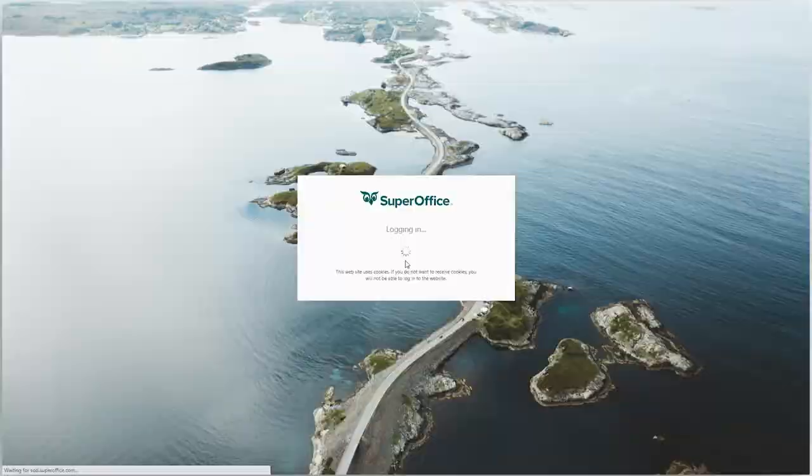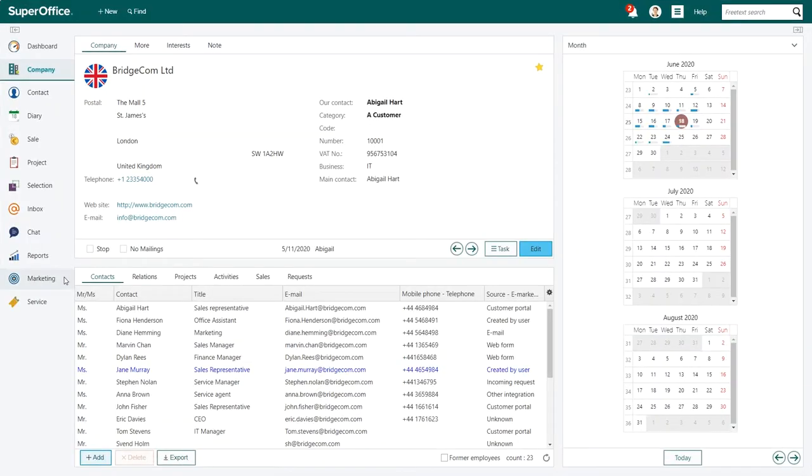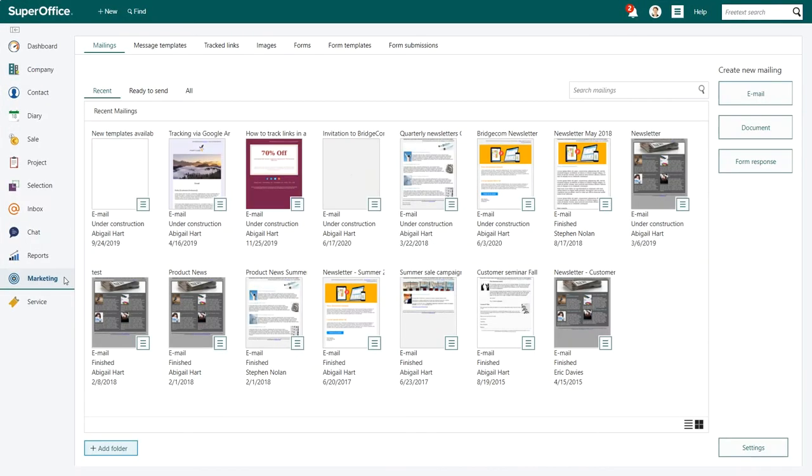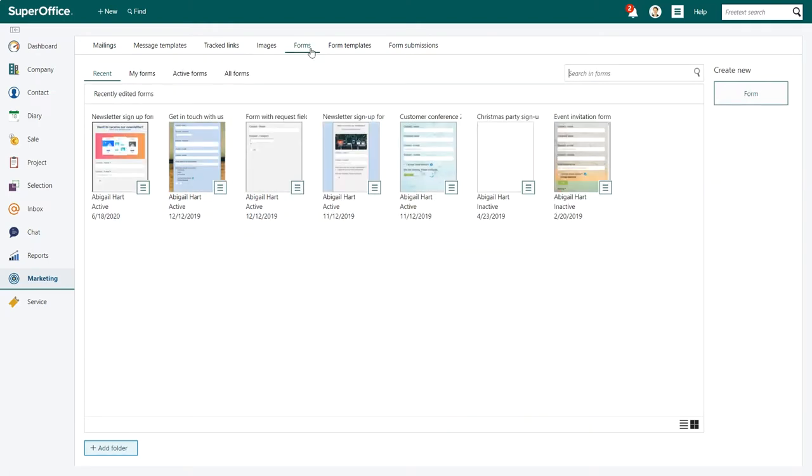In your SuperOffice CRM click on marketing in the navigator menu on the left hand side. In the marketing screen click on the forms tab at the top of your screen.